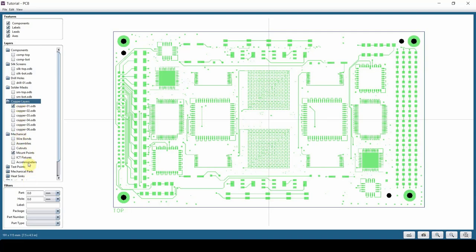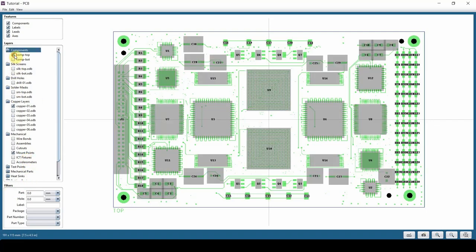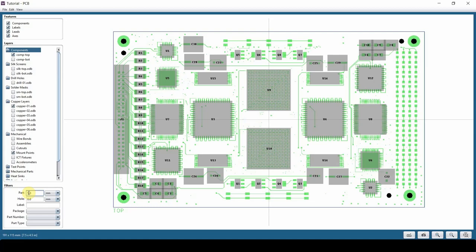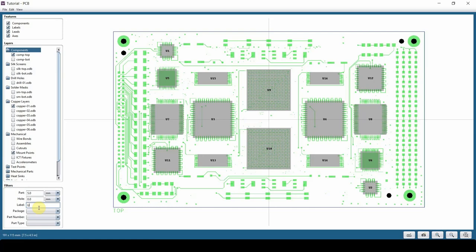There are other features at the bottom here, which we'll talk about later. If I turn on components on top, we have a filter here. You can filter parts - show me anything bigger than five millimeters. Enter. Show me anything bigger than five millimeters with label U. Enter. This is how you can filter your board to make it easier to find what you're looking for.